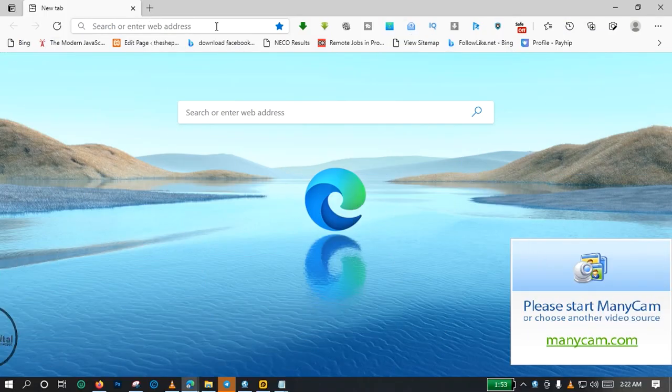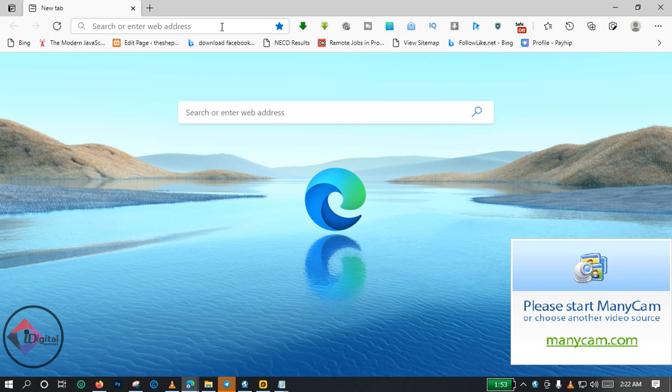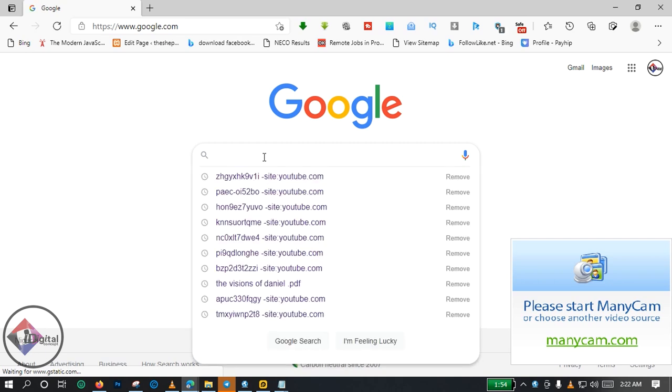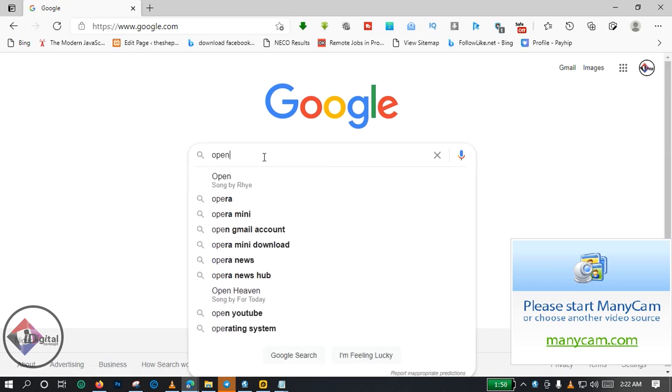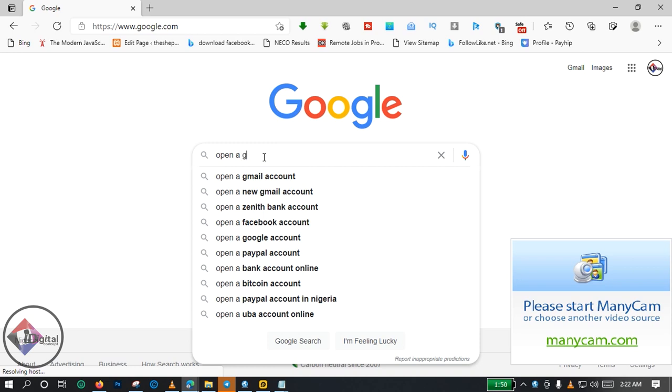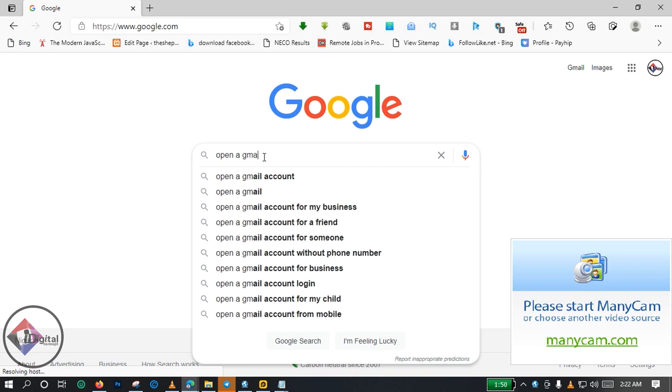You open your favorite browser either on your mobile phone or on your laptop computer. You go to the web browser tab then you visit Google. Okay, I'm right here on Google, so just click on Google open a Gmail account.